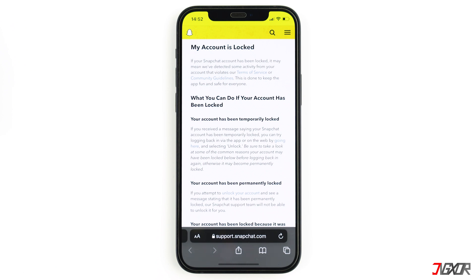For most of you, however, the account will be blocked temporarily. At this point you should know why your account was blocked — otherwise your account may be permanently banned and you will not be able to restore it. So if you have used third-party apps, be sure to delete them first.